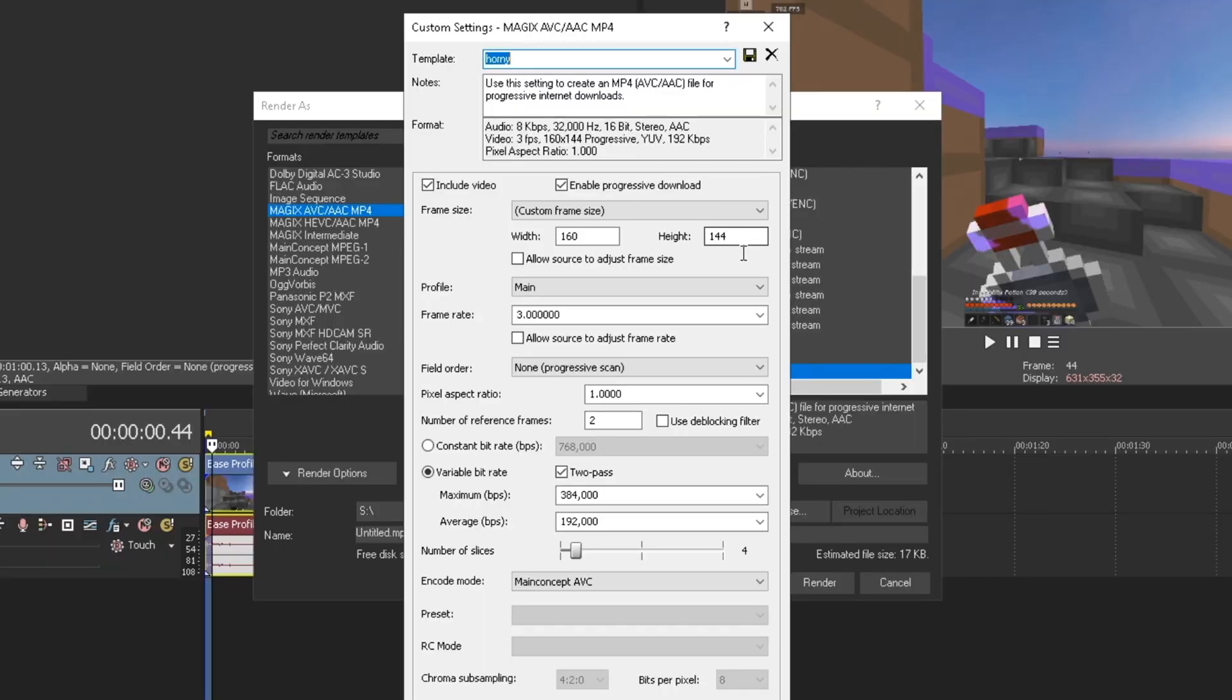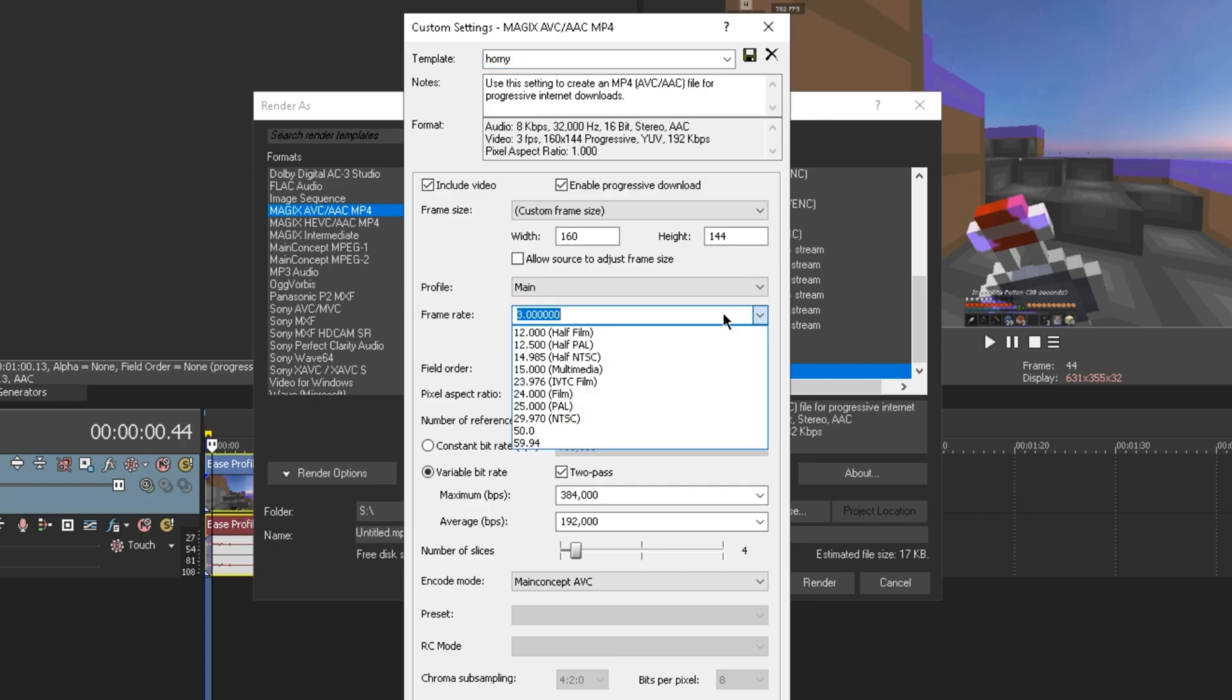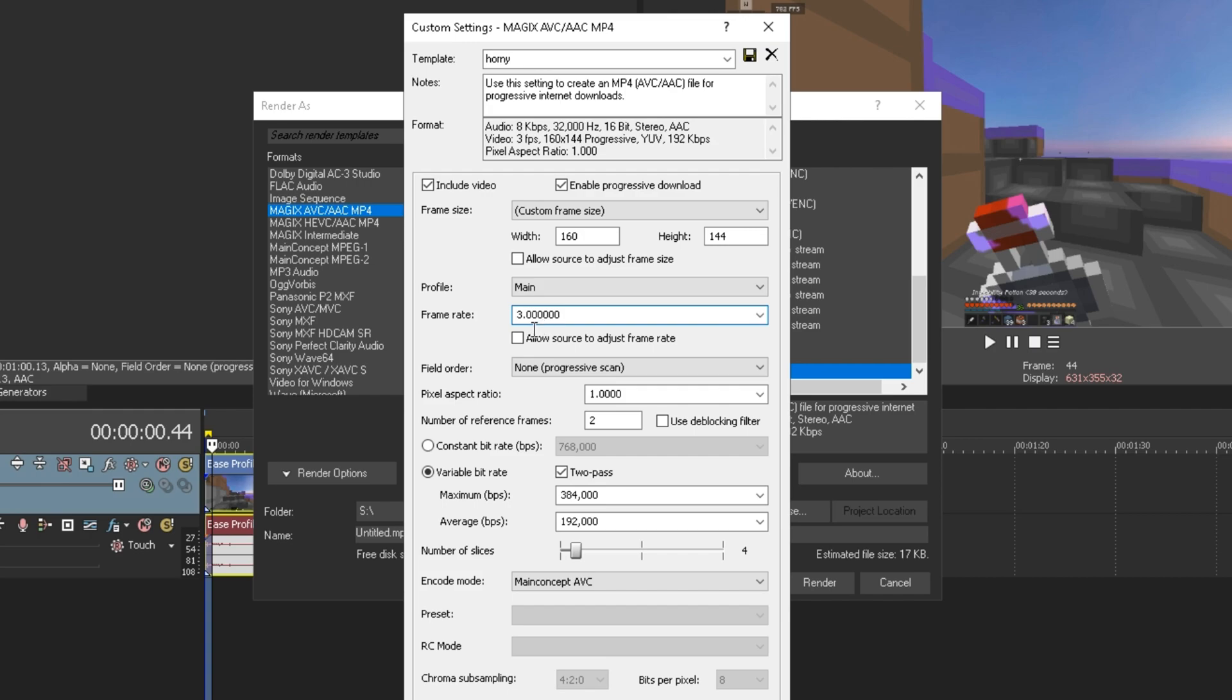Now the framerate you can keep it at 3 if you really want, but if you want to make it look even better you can even go to like 2 or even 1 if you're looking for that crisp goodness.